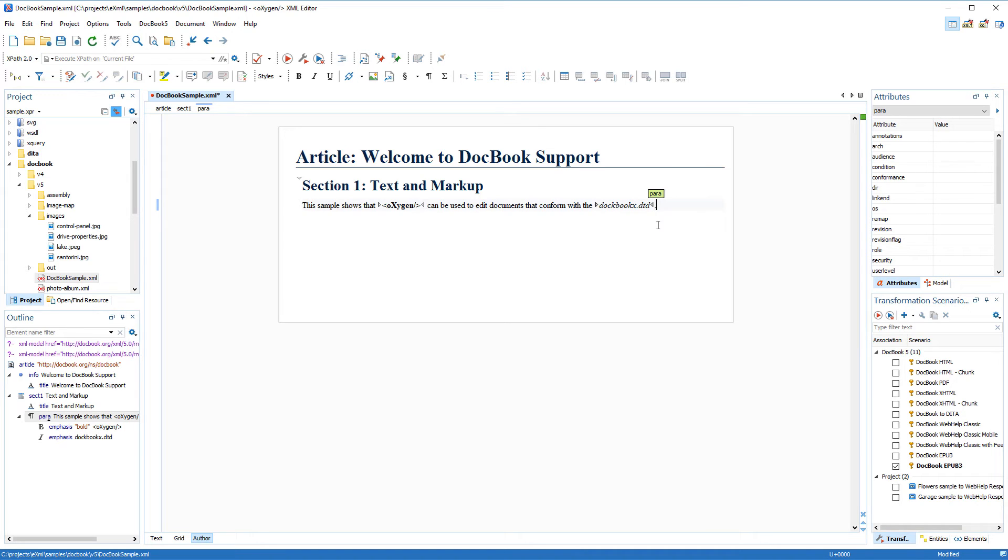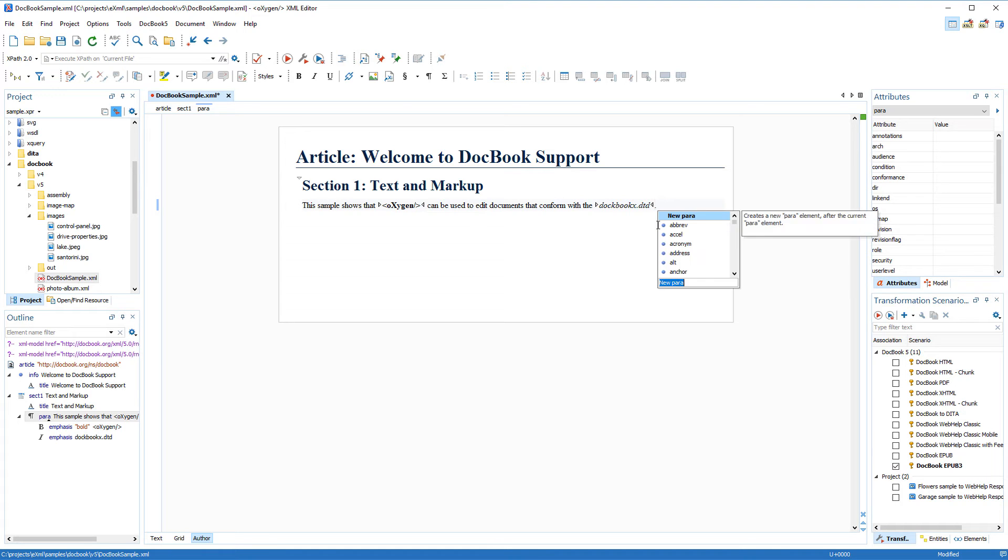Now suppose that I want to insert a new paragraph. There are two simple methods for inserting XML structure in author mode. I could once again use a toolbar button, or I can use the Content Completion Assistant that presents a list of proposals that may be inserted at the current location. To open the Content Completion Assistant, I simply press the Enter key.